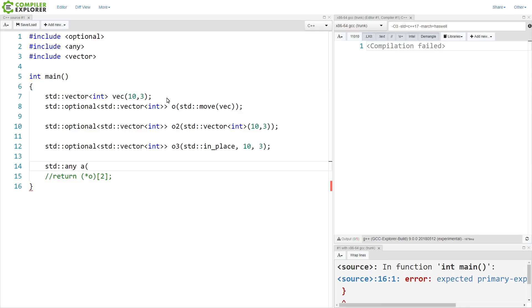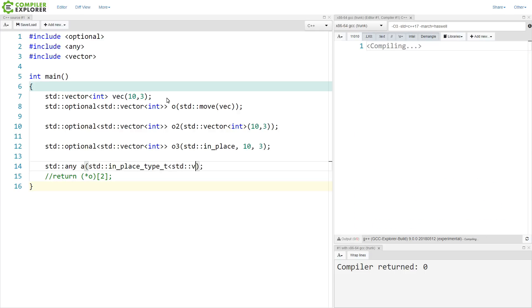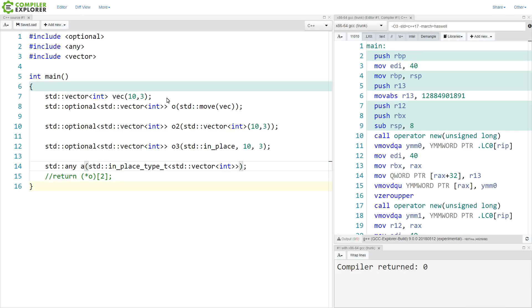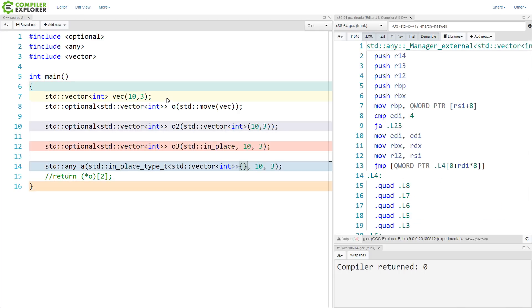So if we wanted to create an any that contains a vector of this thing that was created in place. Now, creating it in place is going to be better than moving it, almost always, unless the compiler can outsmart us. So we want to do this in_place_type_t. And this is how it can work with any. We are saying that we want to create something of this type, and we want to pass these values to its constructor.